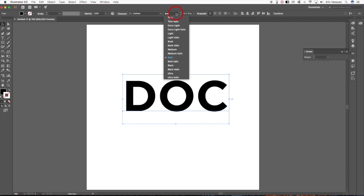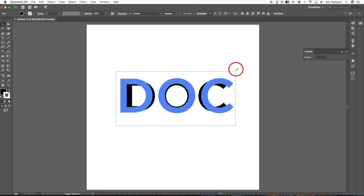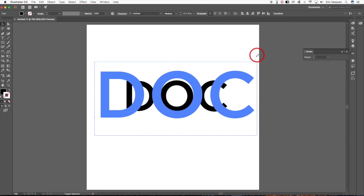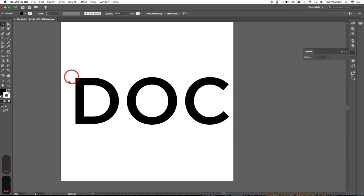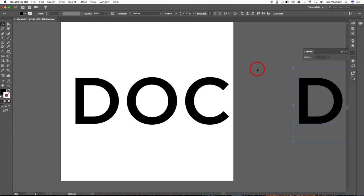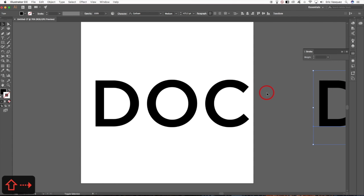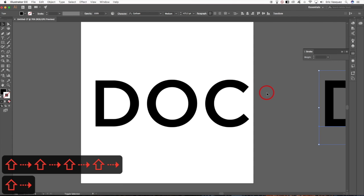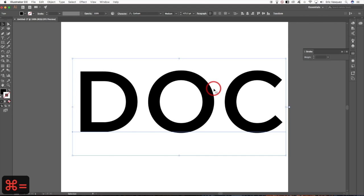I'm going to change the font to Gotham — it's got some nice rounded edges — and change it from bold to medium. Hold down Shift and Alt/Option and drag from any of the four corners to scale it up. Then hold Alt/Option and Shift while dragging to create a copy off to the side as a backup, just in case we screw things up.